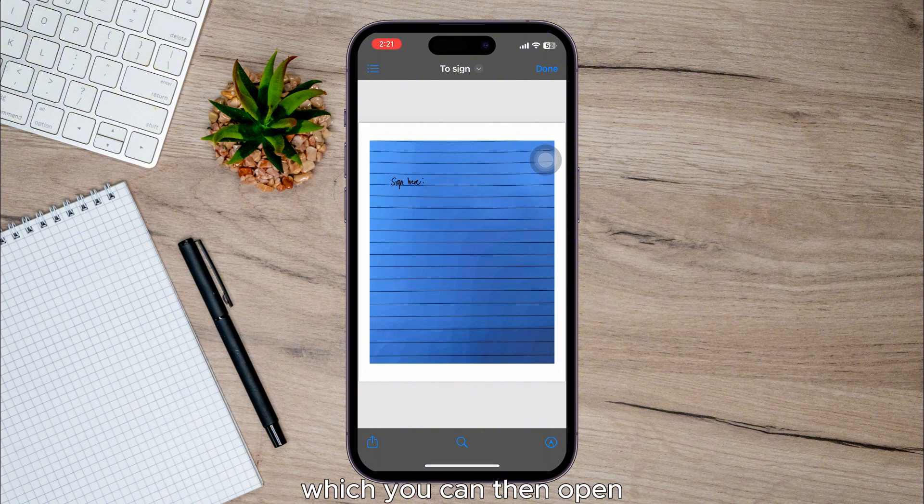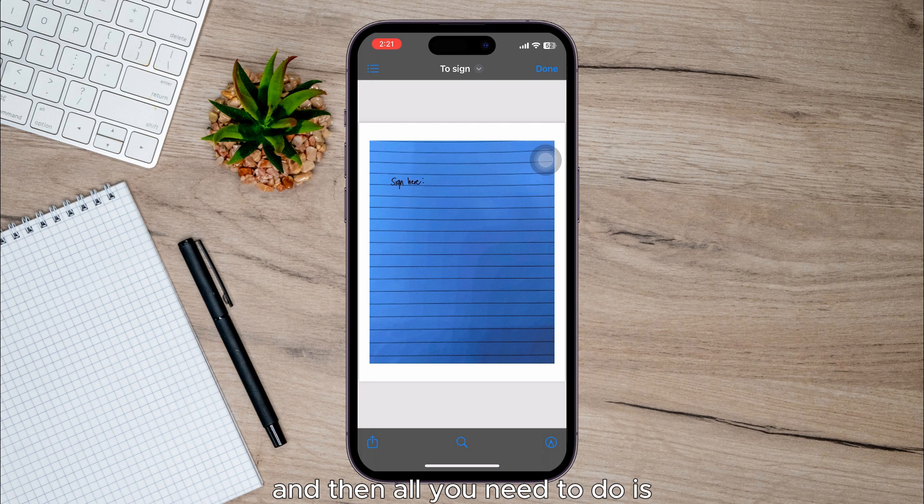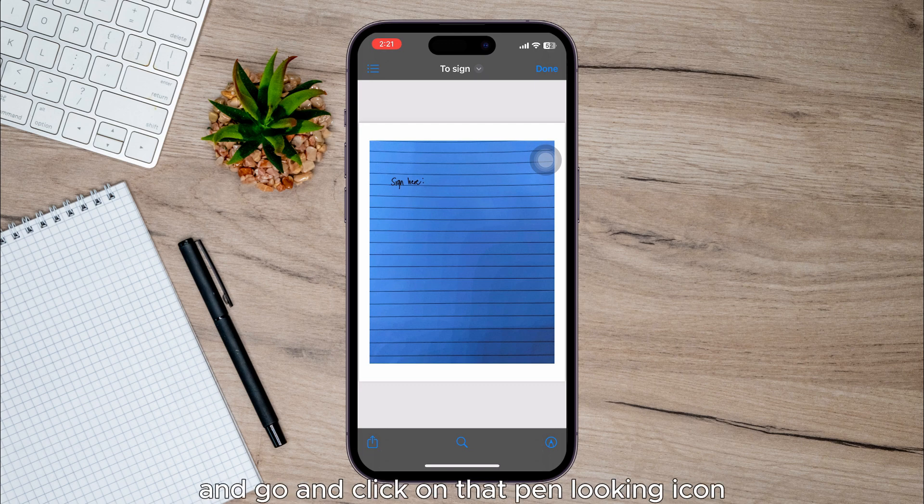You can then open, find the document, and open that up. Then all you need to do is once you're on this sort of viewing page, you need to go to the bottom right and click on that pen looking icon.